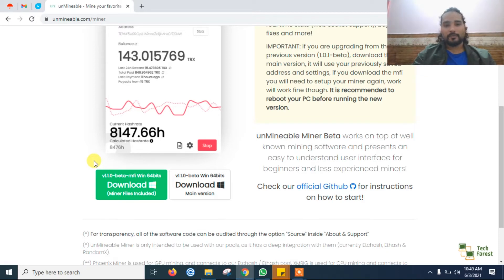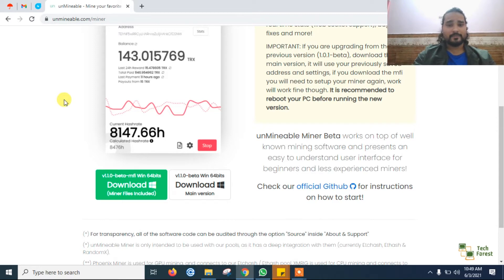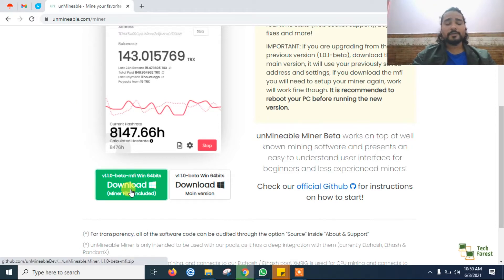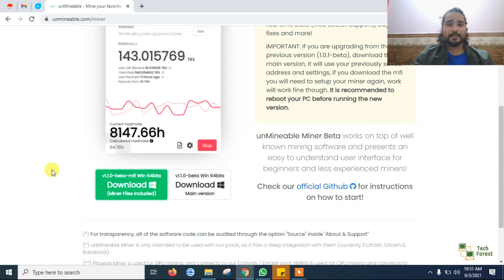A few things to keep in mind: if you use any mining software — not just unmineable, any mining software — you will always get a prompt from Windows saying it is a dangerous file. This is because mining software uses resources of your hardware, so the computer detects it as unusual behavior and flags it as a virus. So once you click on the link, your Google Chrome may show an alert message, but do not worry — it is not a dangerous file and it will not harm your operating system.